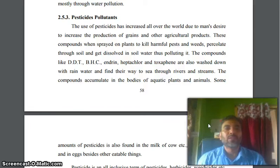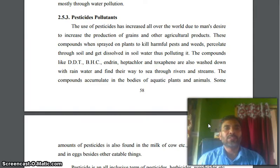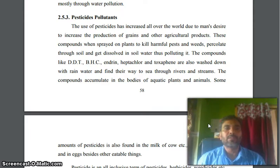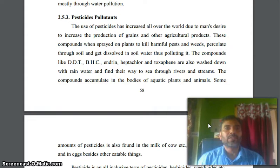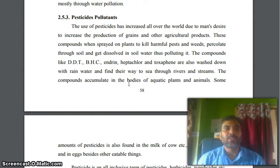Hello friends, welcome to my YouTube channel. I am Dr. Mahmas Rajalakfazi. Today in this video, I am going to talk about pesticide pollutants. In the previous video, I already discussed about hydrosphere. This is part of the hydrosphere unit.